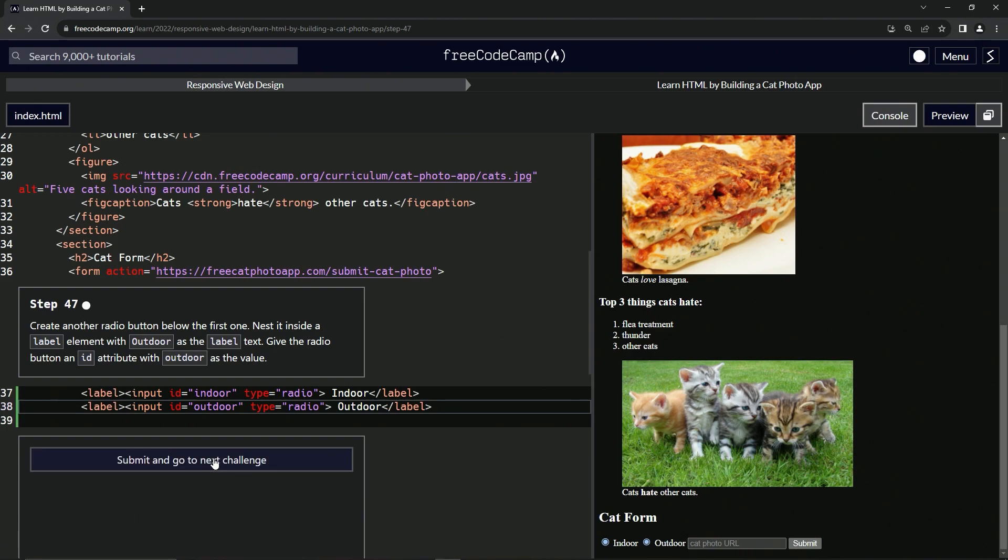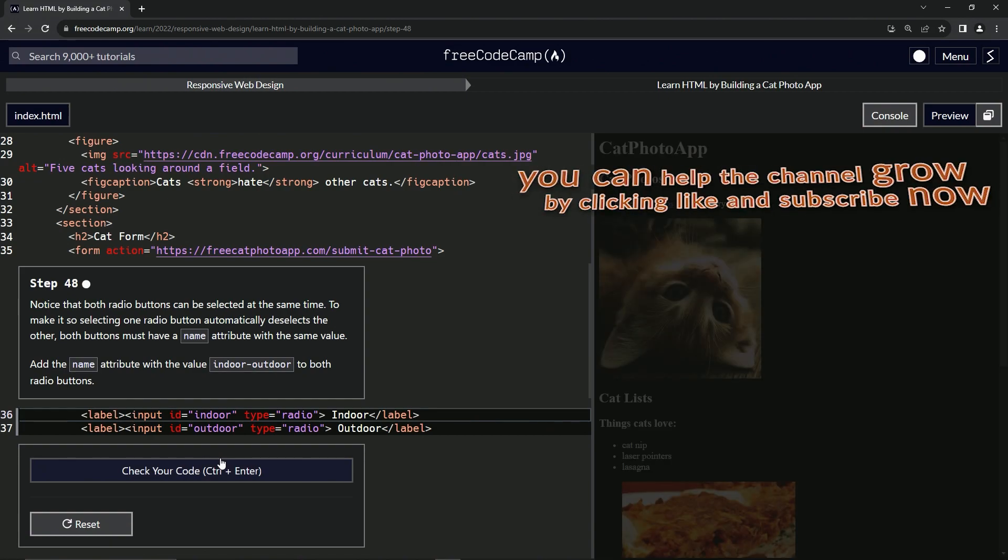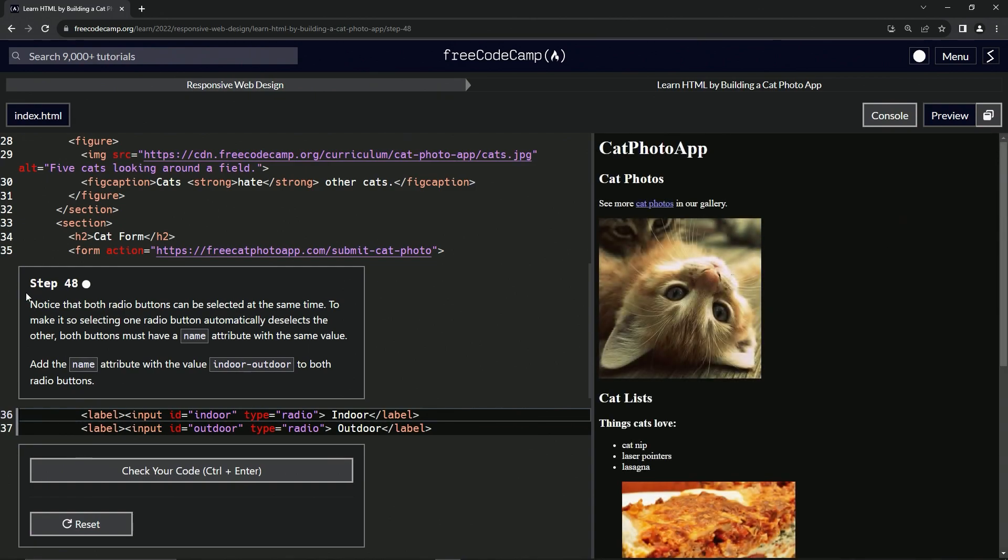Let's check the code. Looks good and submit it. All right, now we're on to step 48 and we'll see you next time.